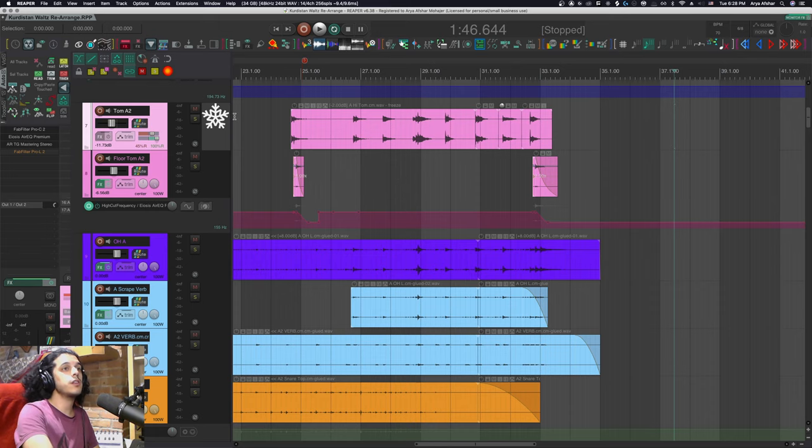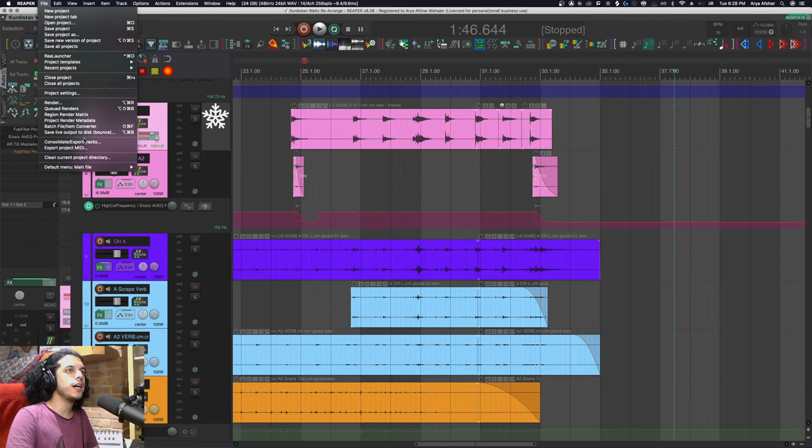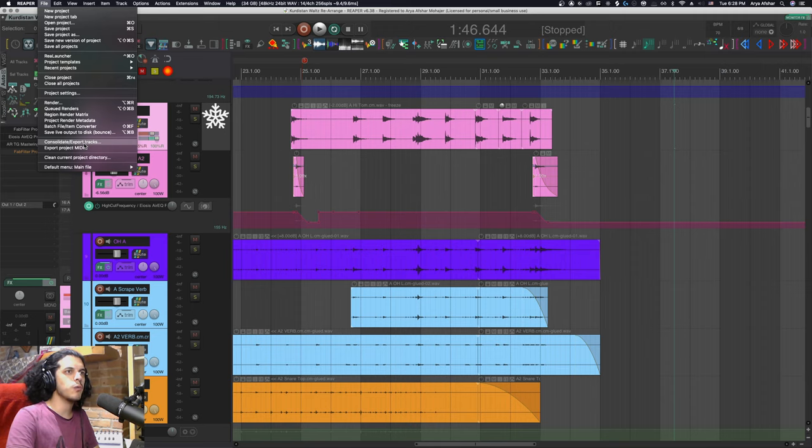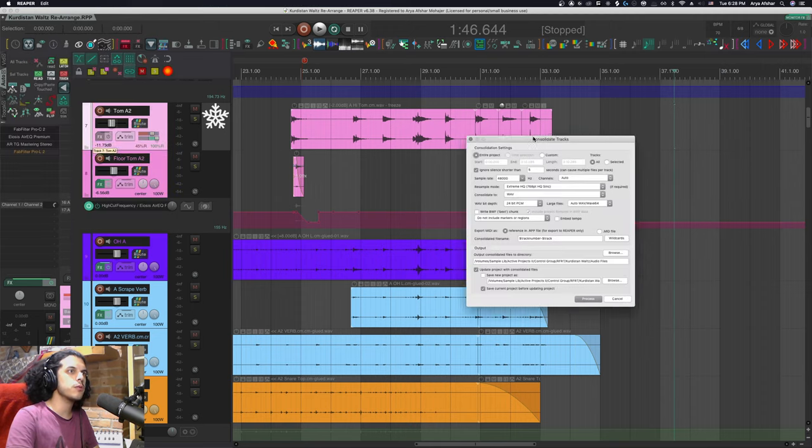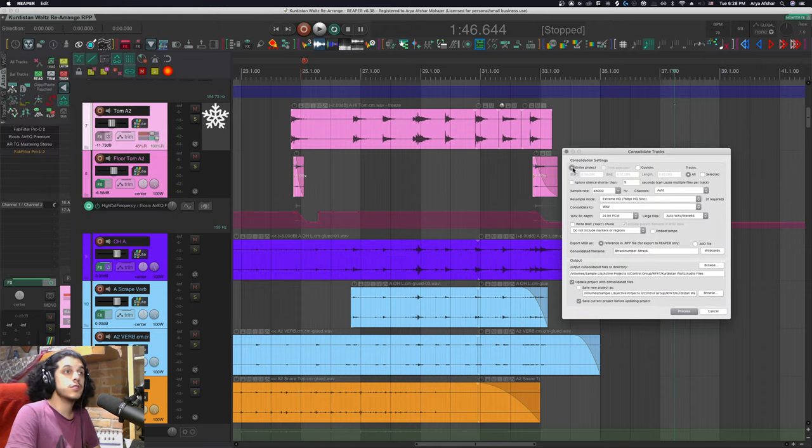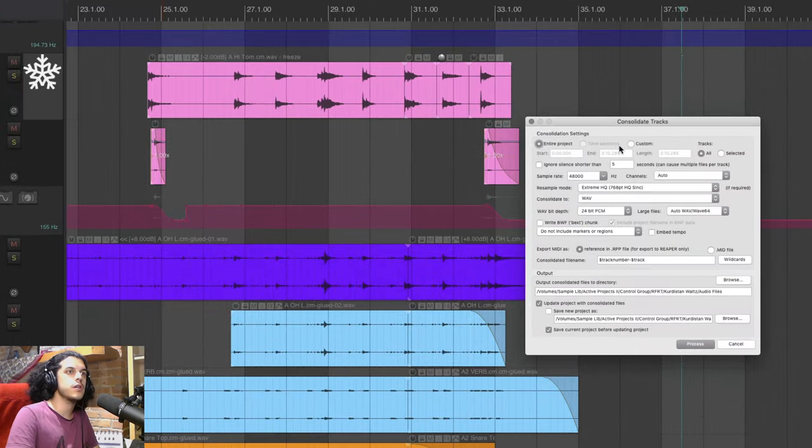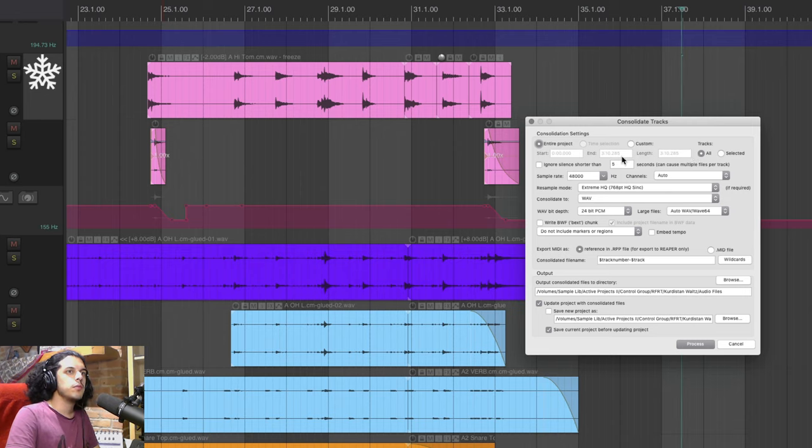So for the second method let's once again go back to file consolidate export tracks and we're just going to change a handful of these options.